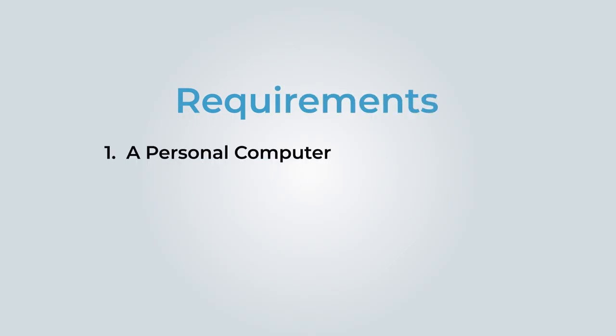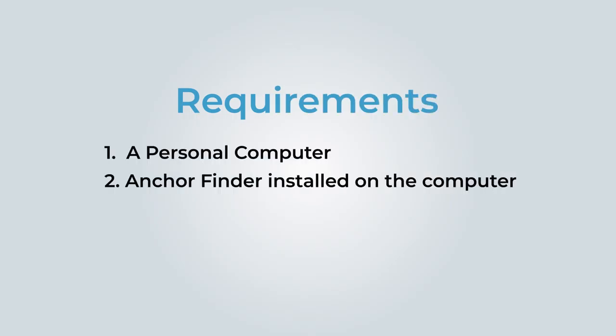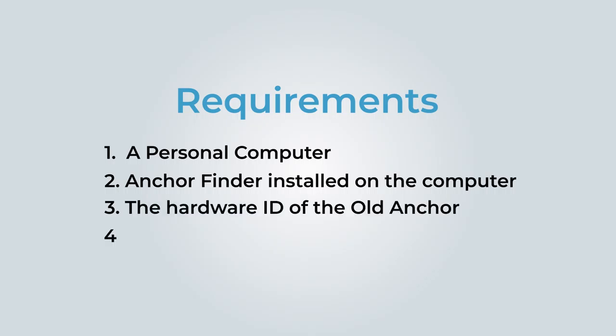You will require a personal computer with anchor finder installed. To perform cloning, an anchor requires the hardware ID of the anchor to be cloned. The anchor hardware ID is a 12-digit number. You also need the new anchor to clone to.